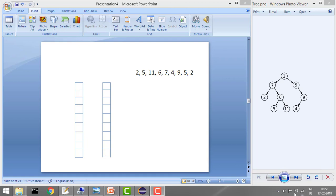So what is postorder? In postorder, first we print the left, then we print the right, and then we print that node itself.